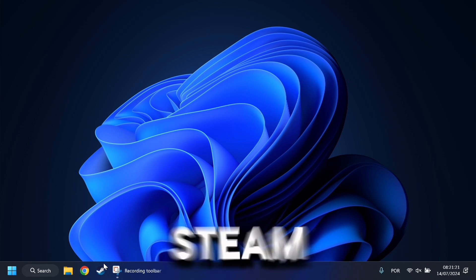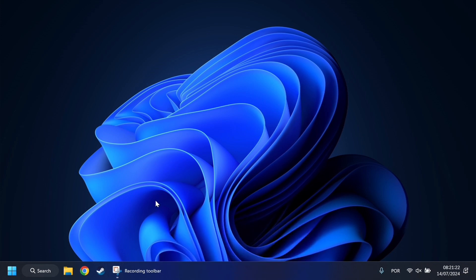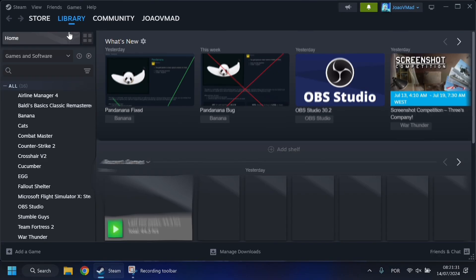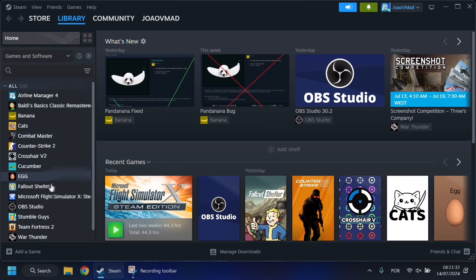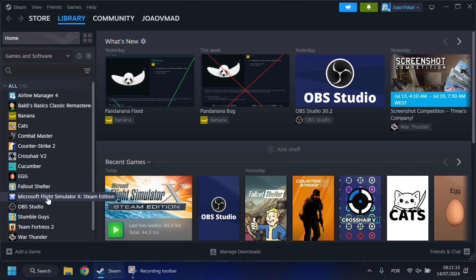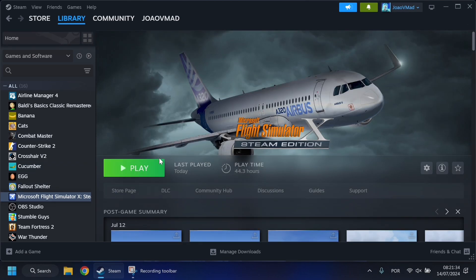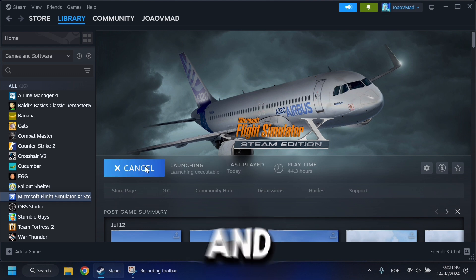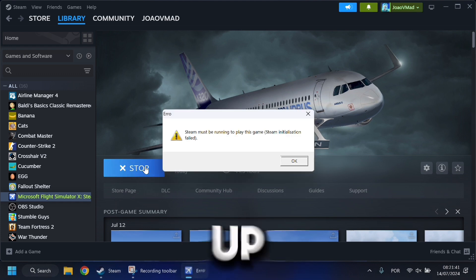So first open Steam. And as you can see, the error pops up.